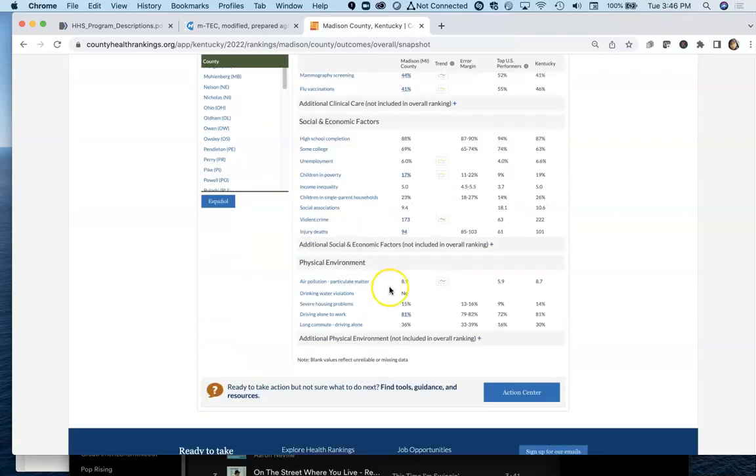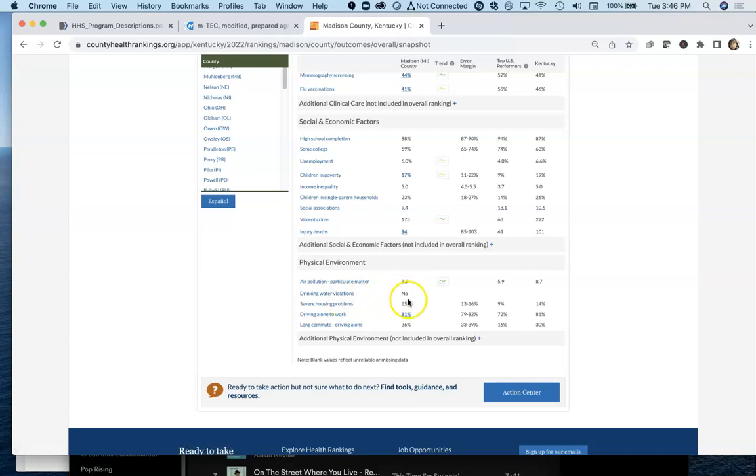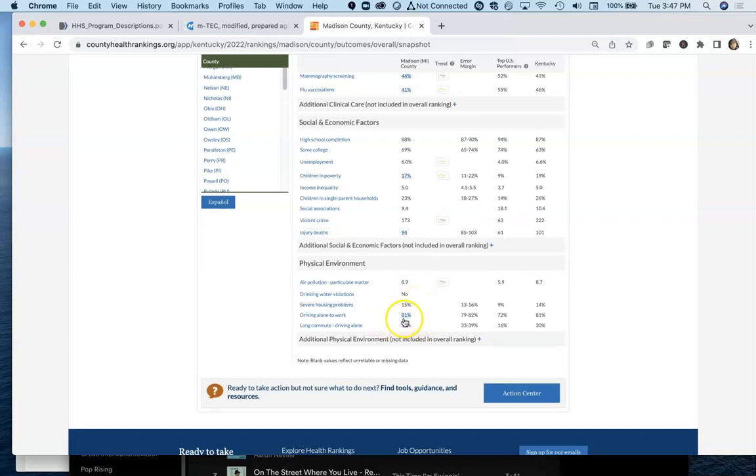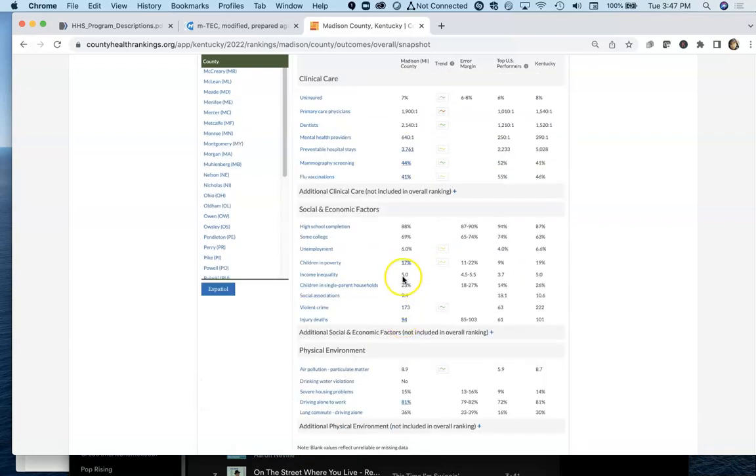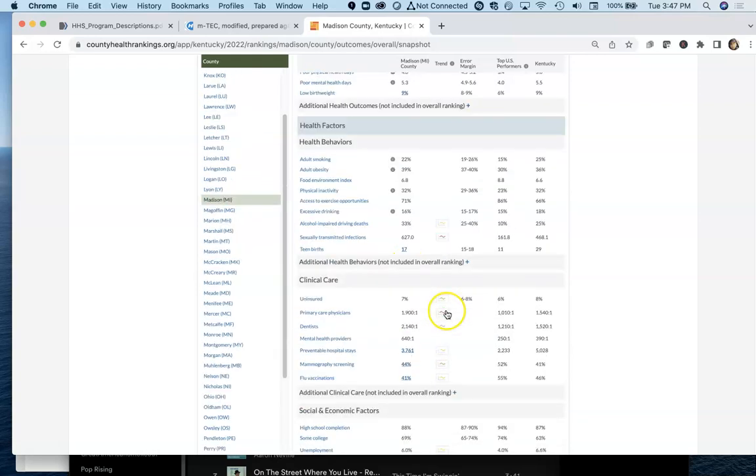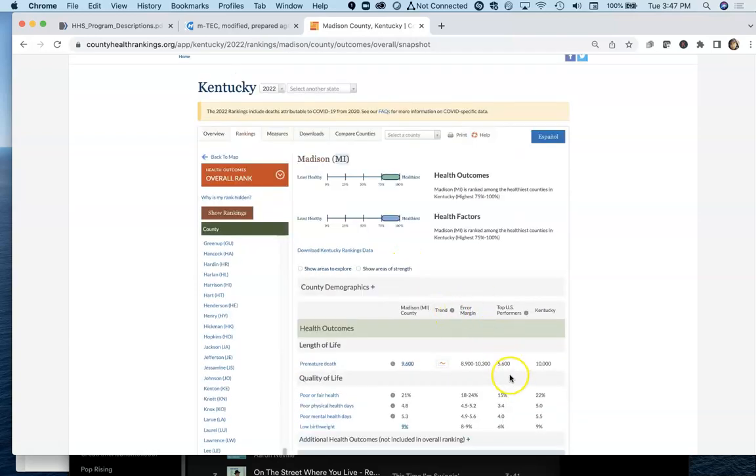Good information that you want to know whether or not it has any drinking water violations, what percentage of the county has severe housing problems, all kinds of stuff, percentage of the county that's got children in poverty. And it also allows you to compare these against, like, the best in the country, like what's possible, as well as being able to compare against the state.